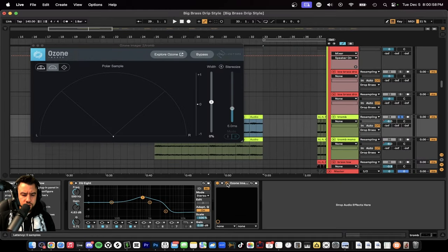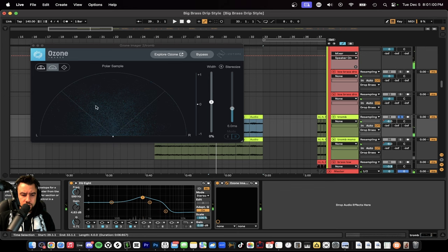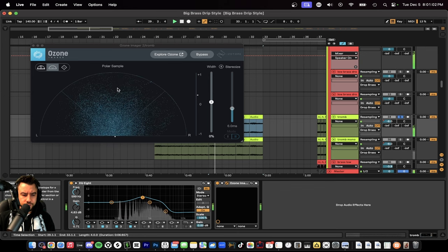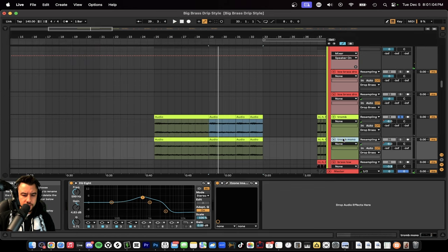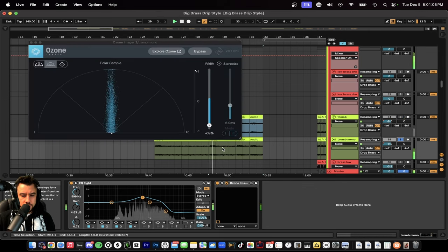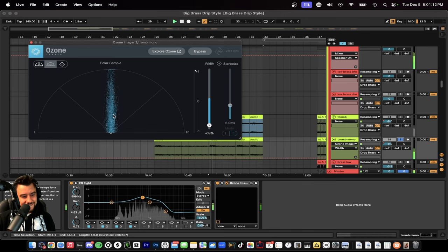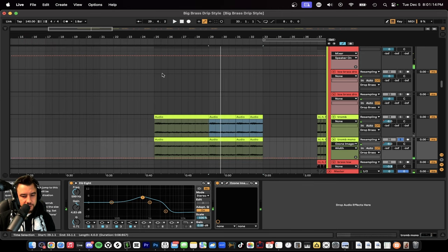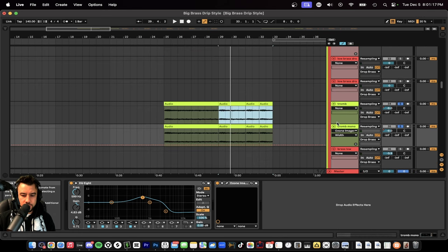I used an imager and I saw this was wide, no mono signal. So I duplicated it and I made sure I made a mono signal on this one. You can see we lowered the width negative 89. It's nice in the middle. This is a really big layer, both of these trombones together.